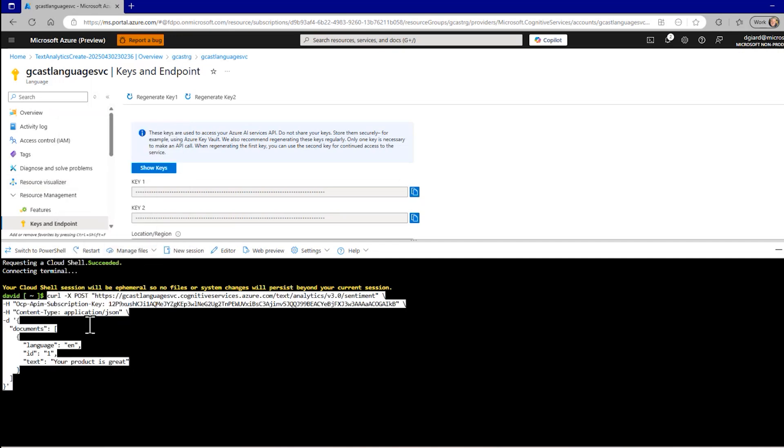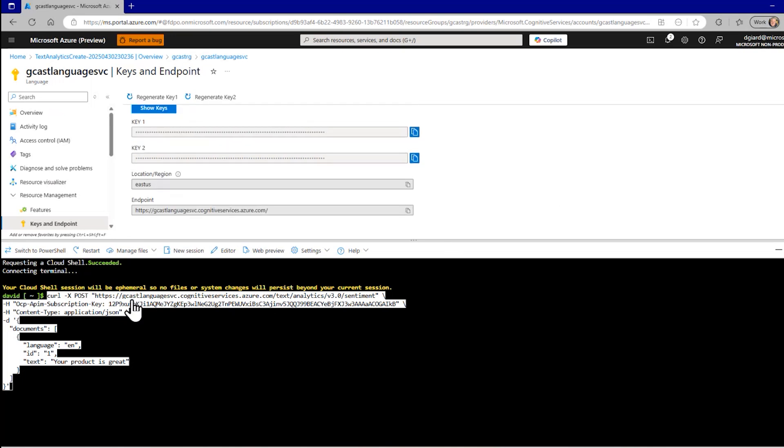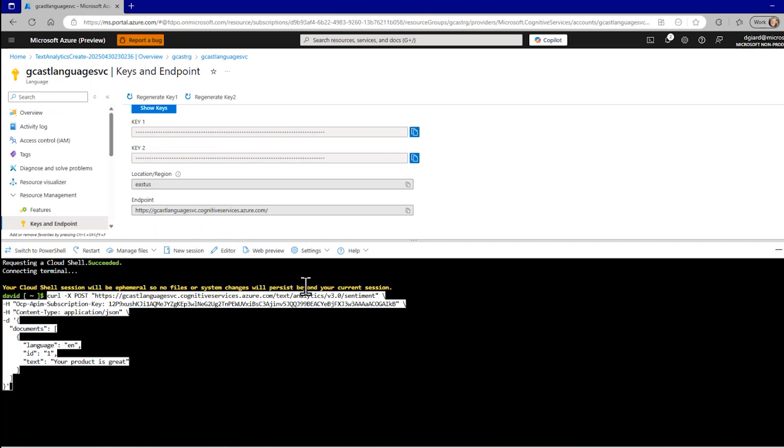And the command, if you haven't used curl before, is the word curl dash x. I want to post to this endpoint. Where did I get that endpoint? This part right here, gcastlanguageservice.cognitiveservices.azure.com. That came right from here. And then afterwards, I'm telling it to use the sentiment endpoint. So text slash analytics slash v3.0 slash sentiment tells it which service within the language service to use.